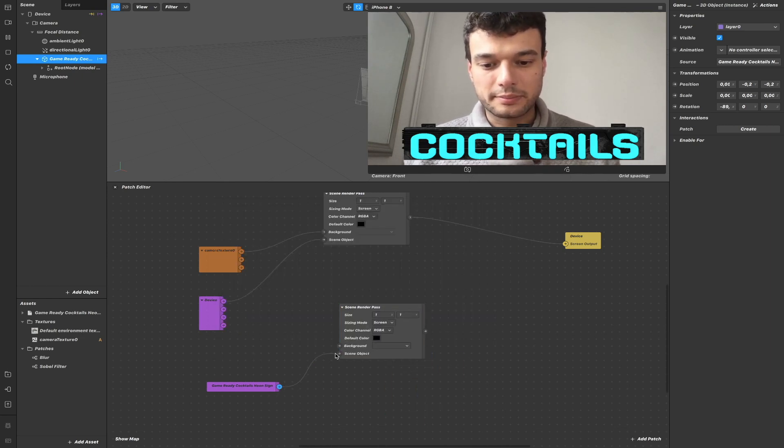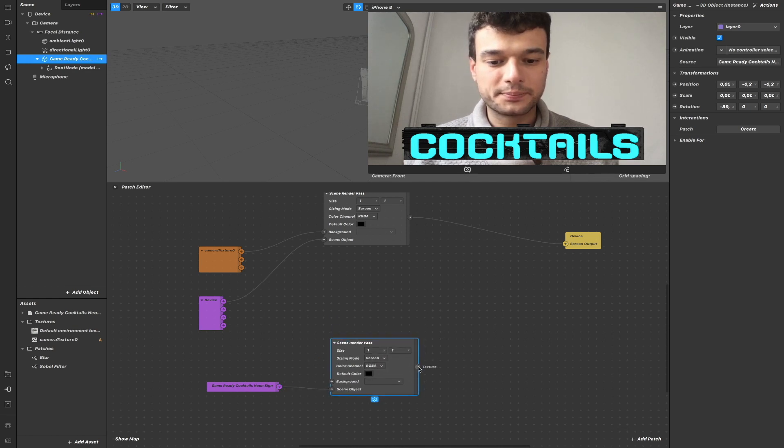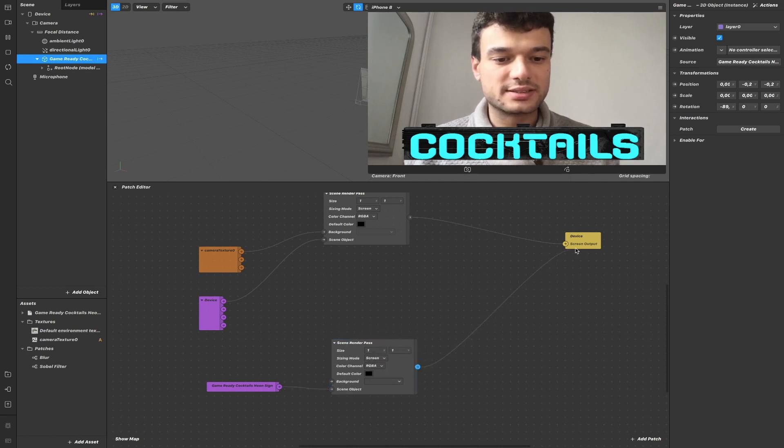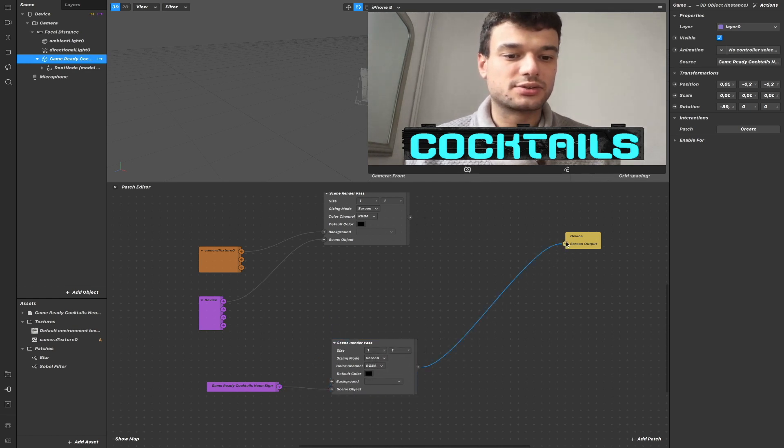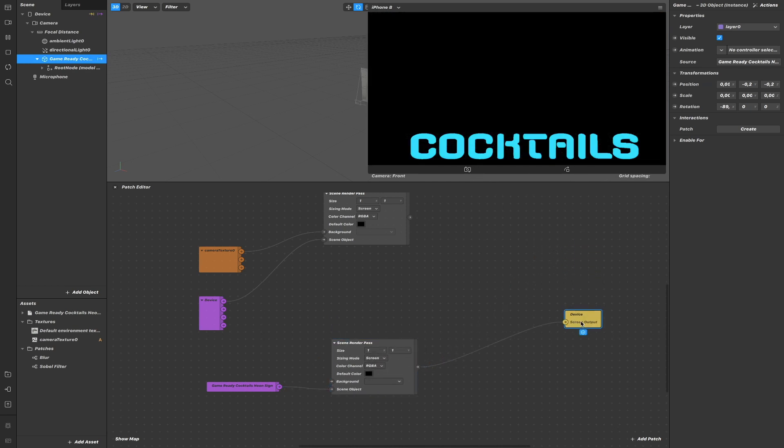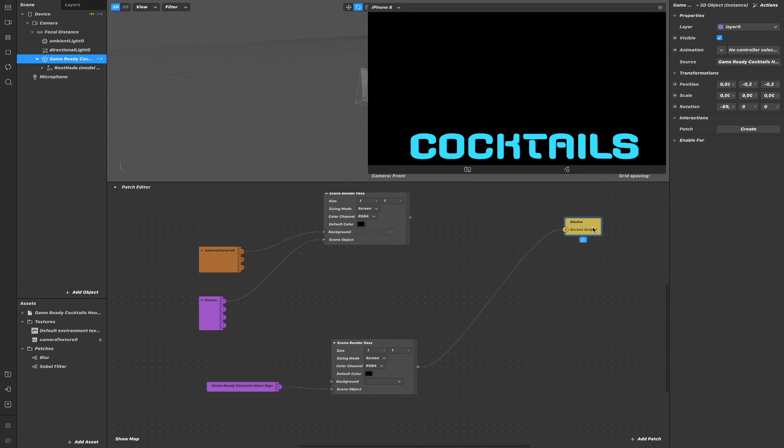And then add a scene Render Pass here. I'm going to pass my object and then send the texture to the scene output, as you can see. So I can grab only one object and render it to the scene output to my screen.